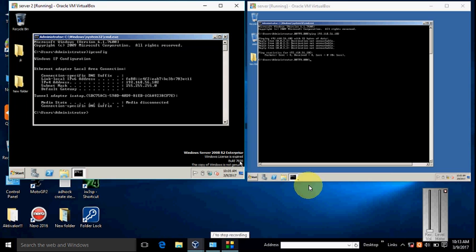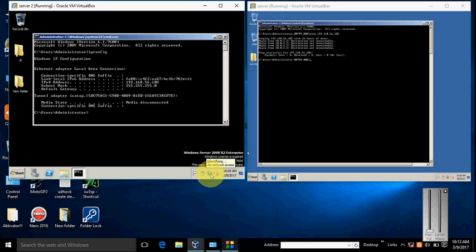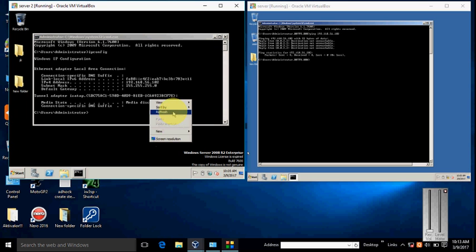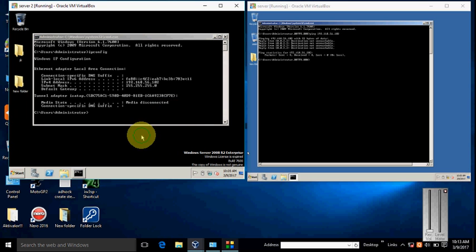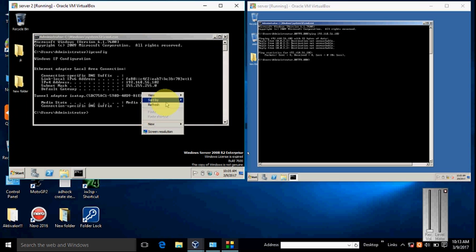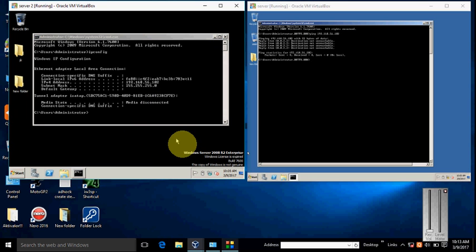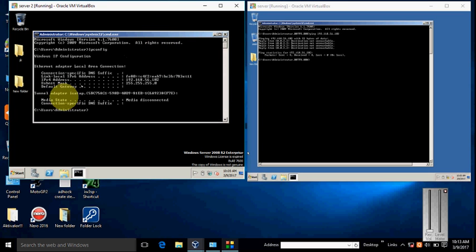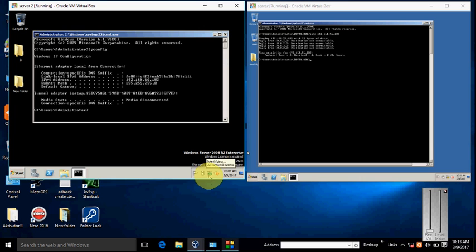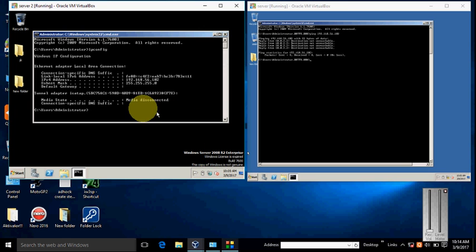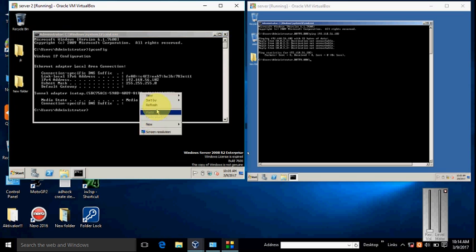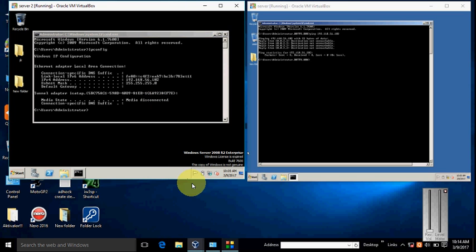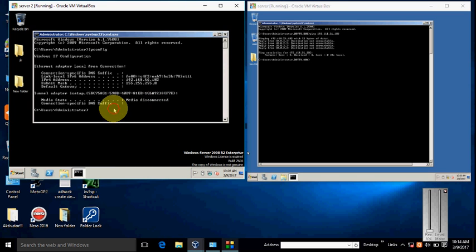Here the network is identifying. Wait for a minute. The network is identified. It will take some time for searching.